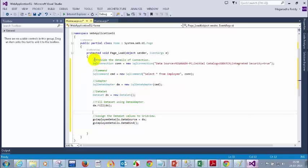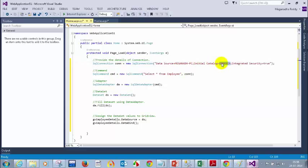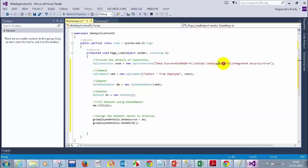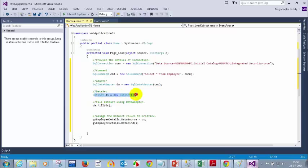To summarize the steps: first, tell what your connection details are — how you connect to the database. For that, provide your server name and database name. The command tells which table you want to get details from. The DataAdapter connects between the database and the DataSet, and fills the DataSet. DataSet is a special variable that holds table values.